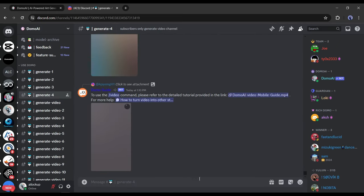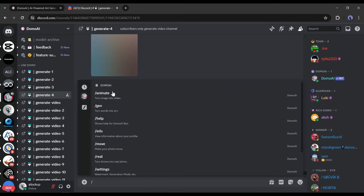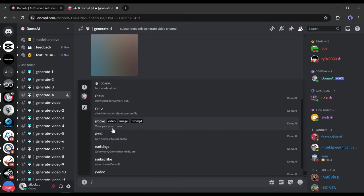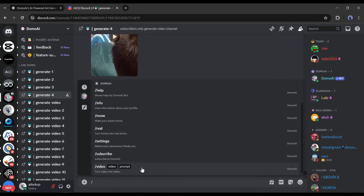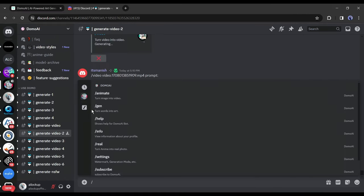After joining one of the Generate or Video Generate channels, come to the text box and type slash. Now you will find the apps of Domo AI. Every app has a different work. I already made a video on these apps. You can watch it from the I button if you didn't watch it already. Let's have a quick recap.